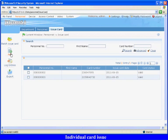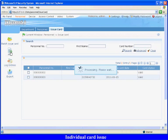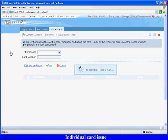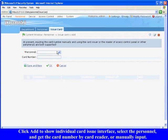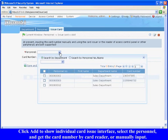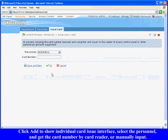Individual card issue. Click Add to show individual card issue interface, select the personnel, and get the card number by card reader or manually input. Click OK to finish.